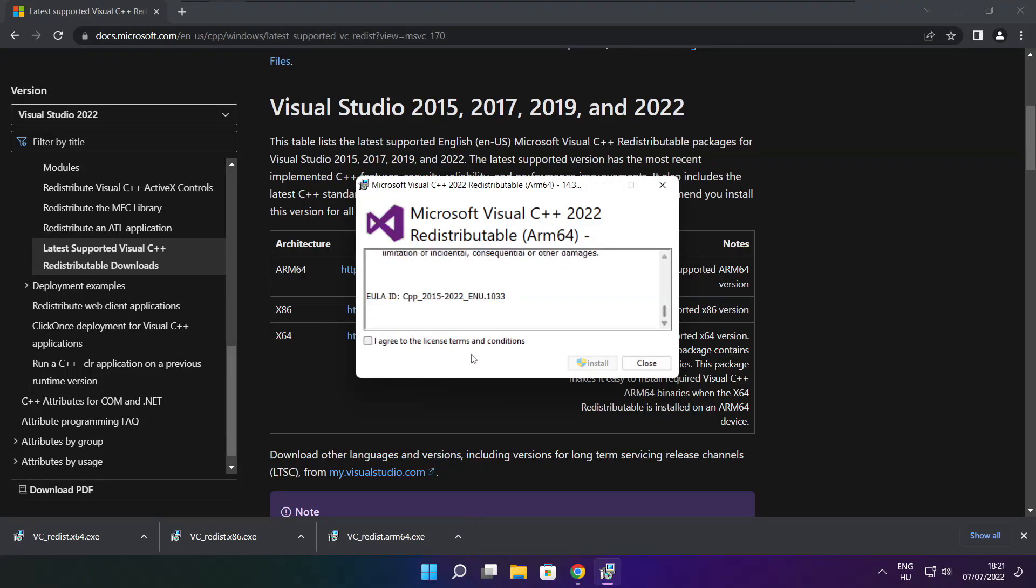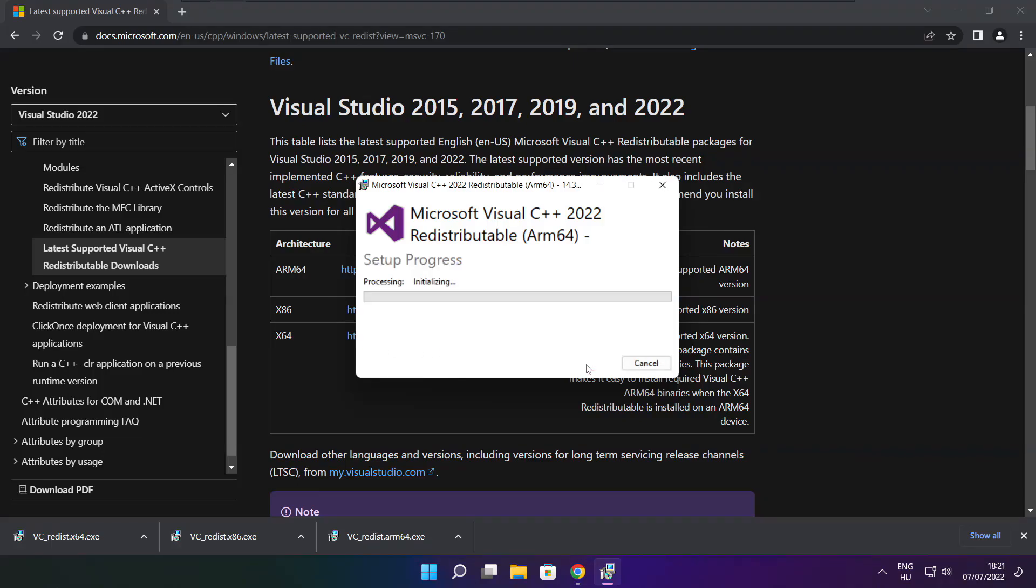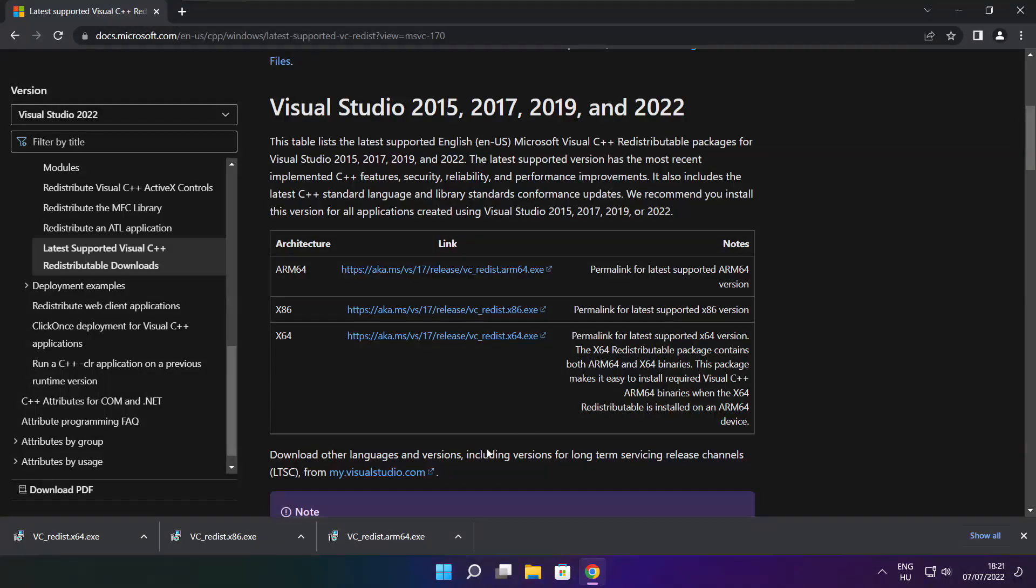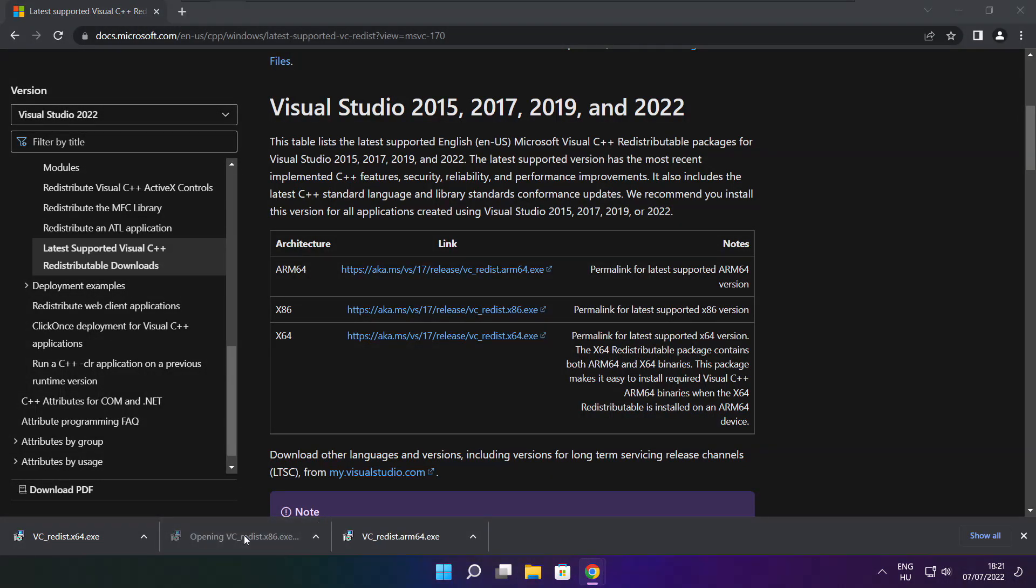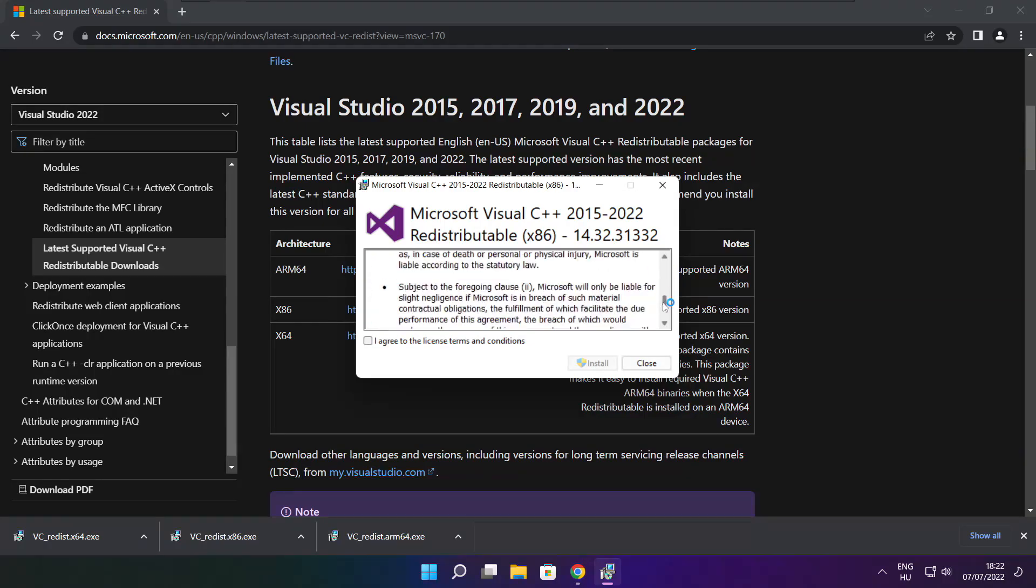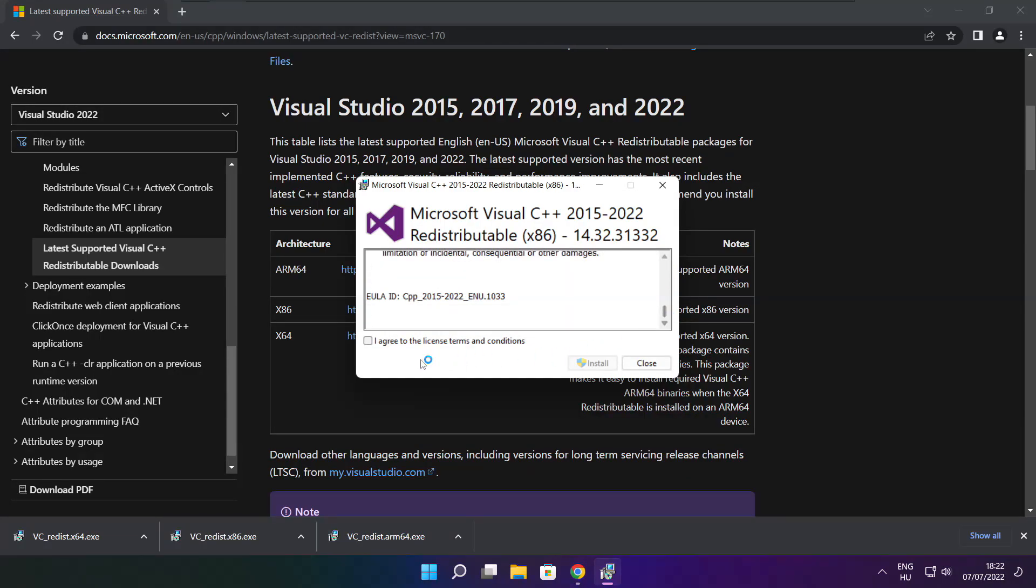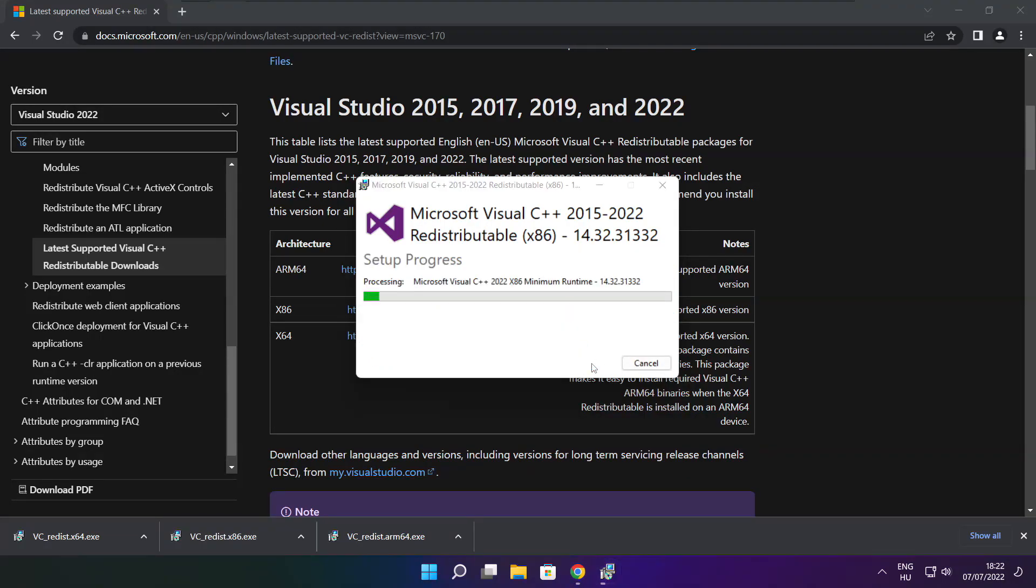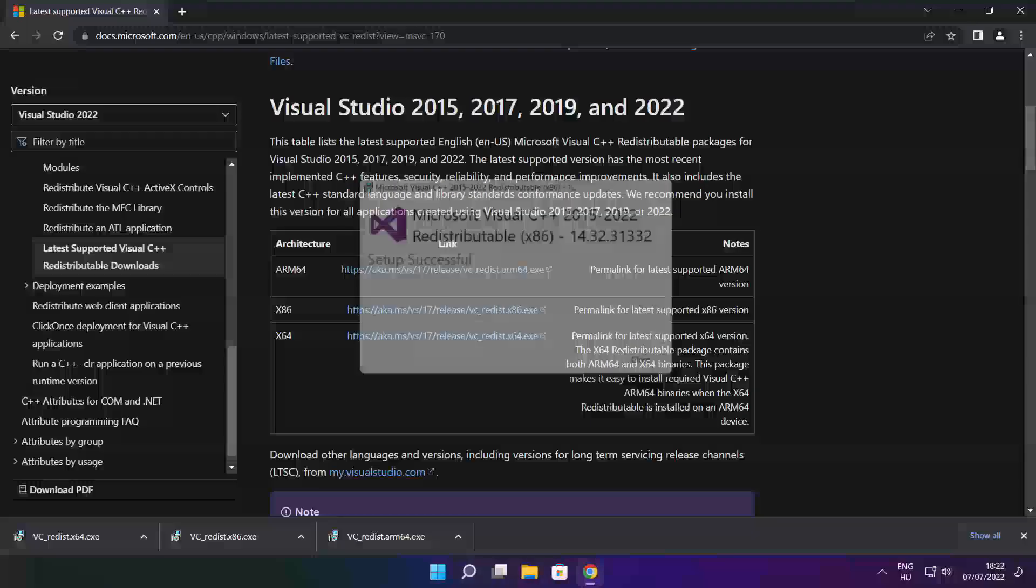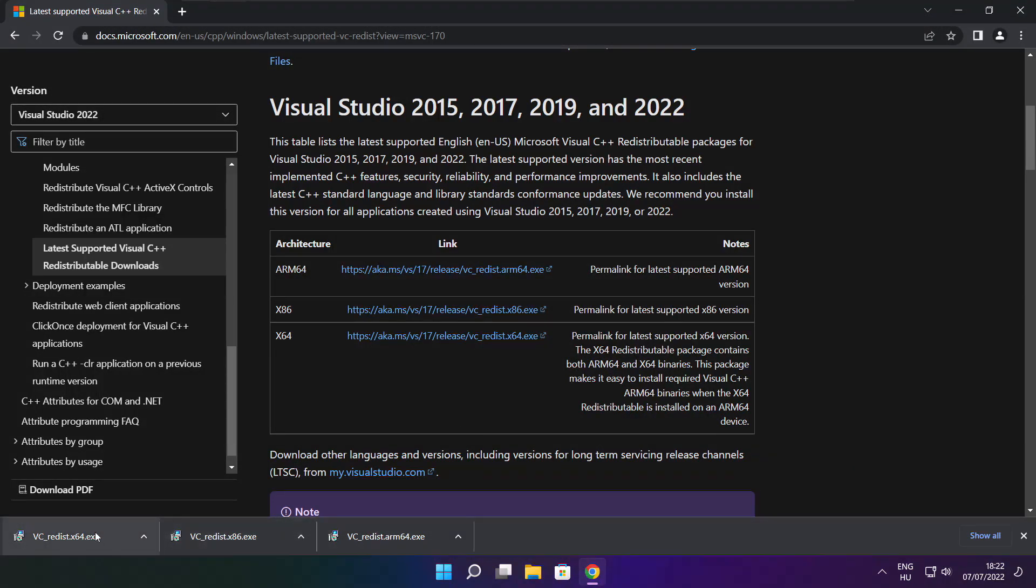Click I Agree to the License Terms and Conditions and click Install. If it fails to install, no problem. Repeat for the other. Click Close.